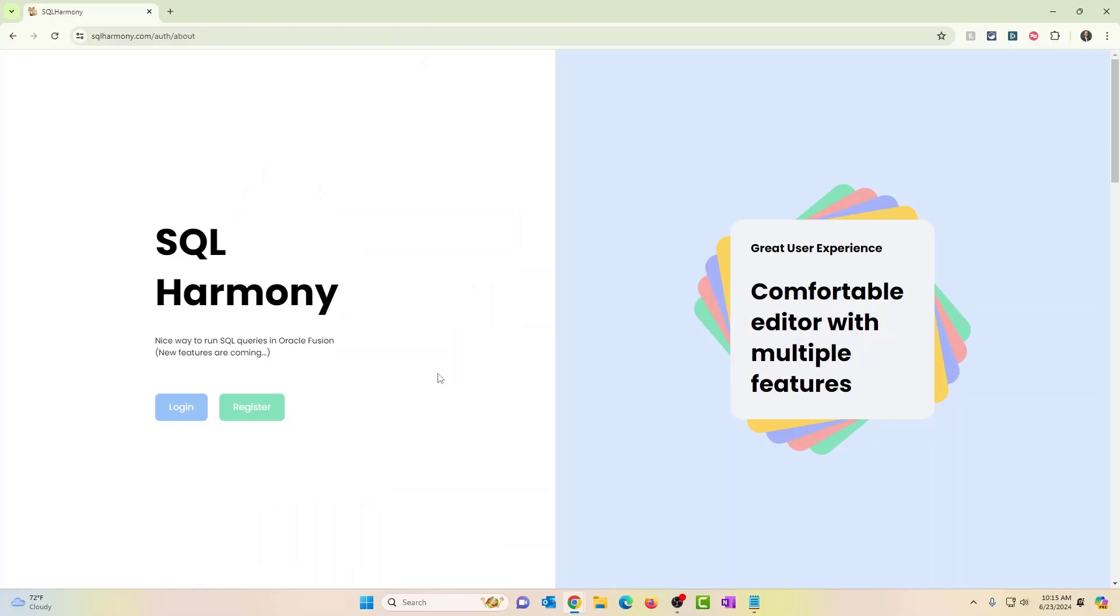Alright, so what is the tool? It's called SQL Harmony. What this allows is for you to connect to your Oracle Fusion instance and execute SQL queries. Now, I've done previous videos on other tools where I've shown you how you can do that. You would have to download, install it and connect and run it from your local system. But this tool lives entirely on the web.